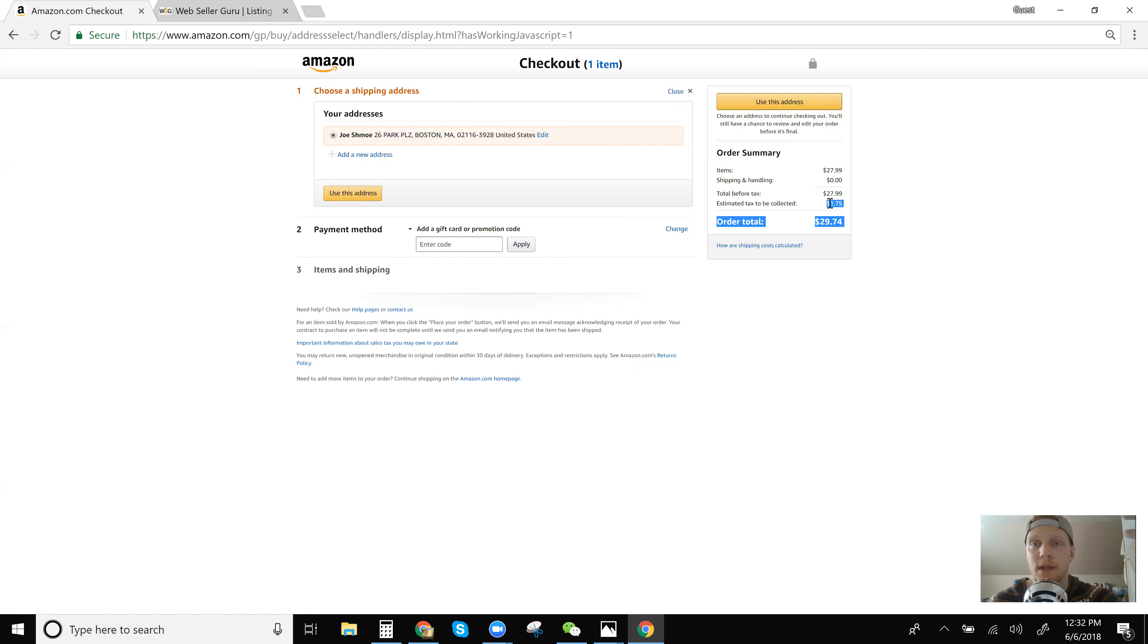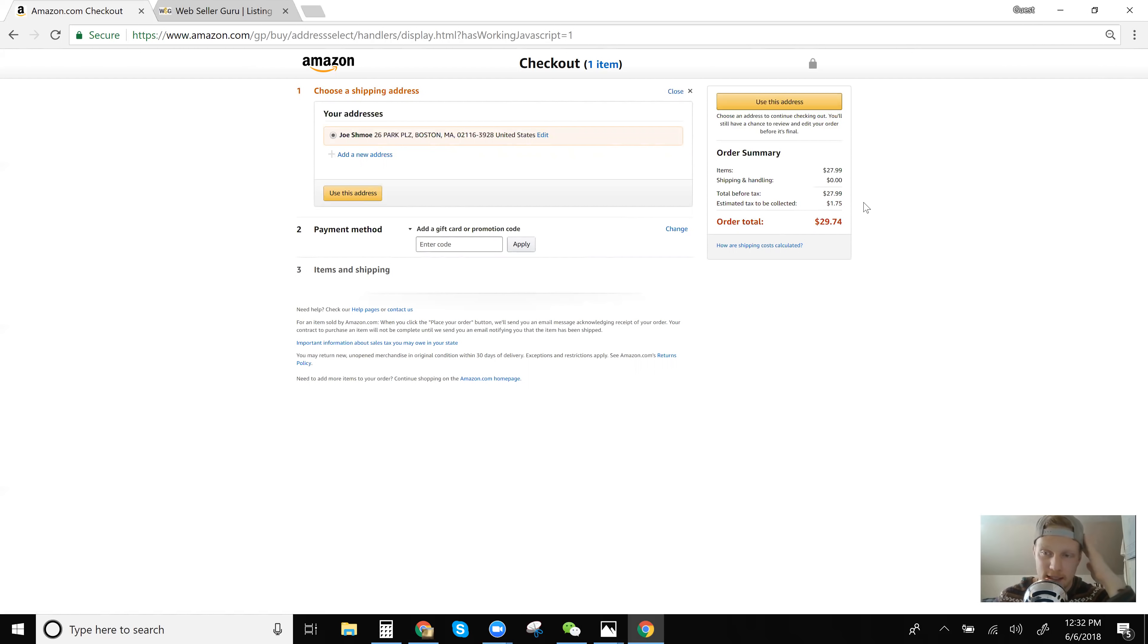So that is the first example of shipped and sold by Amazon. So for that item, you're going to want to incorporate sales tax into your price on eBay so that you don't go negative and lose money on your item.